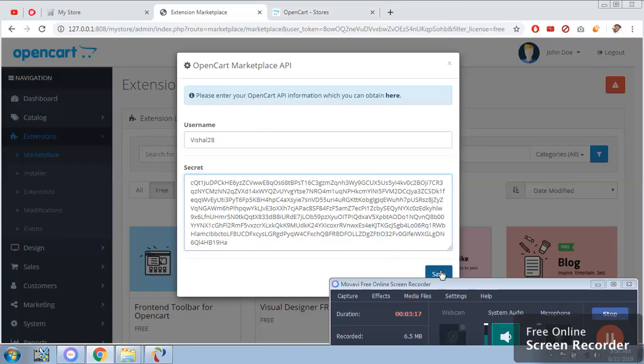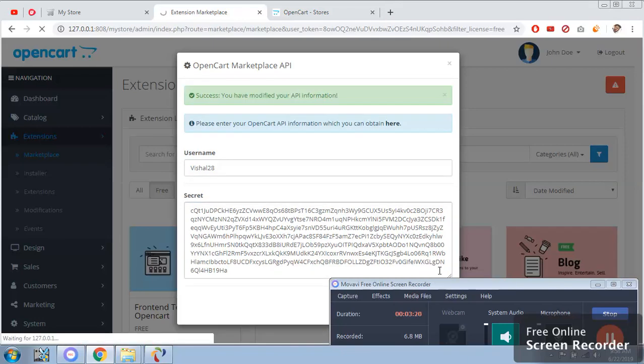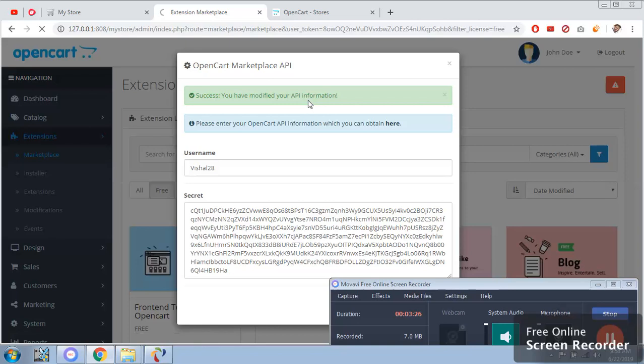Click on save. You have successfully modified your API information.